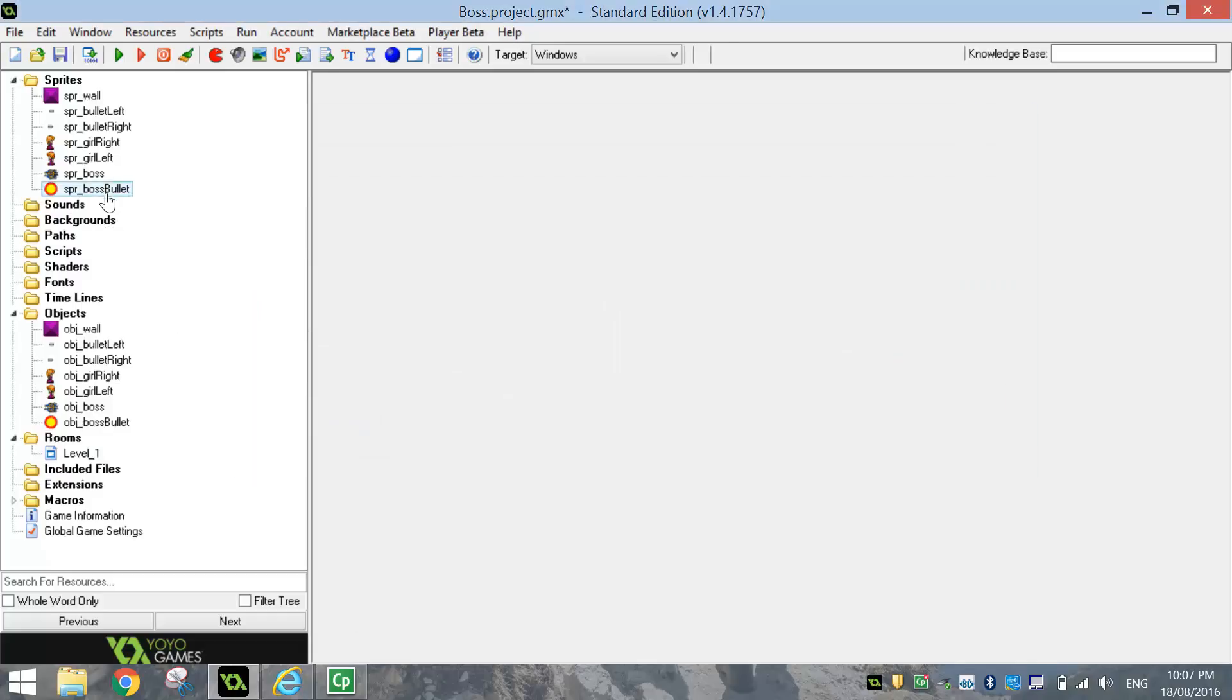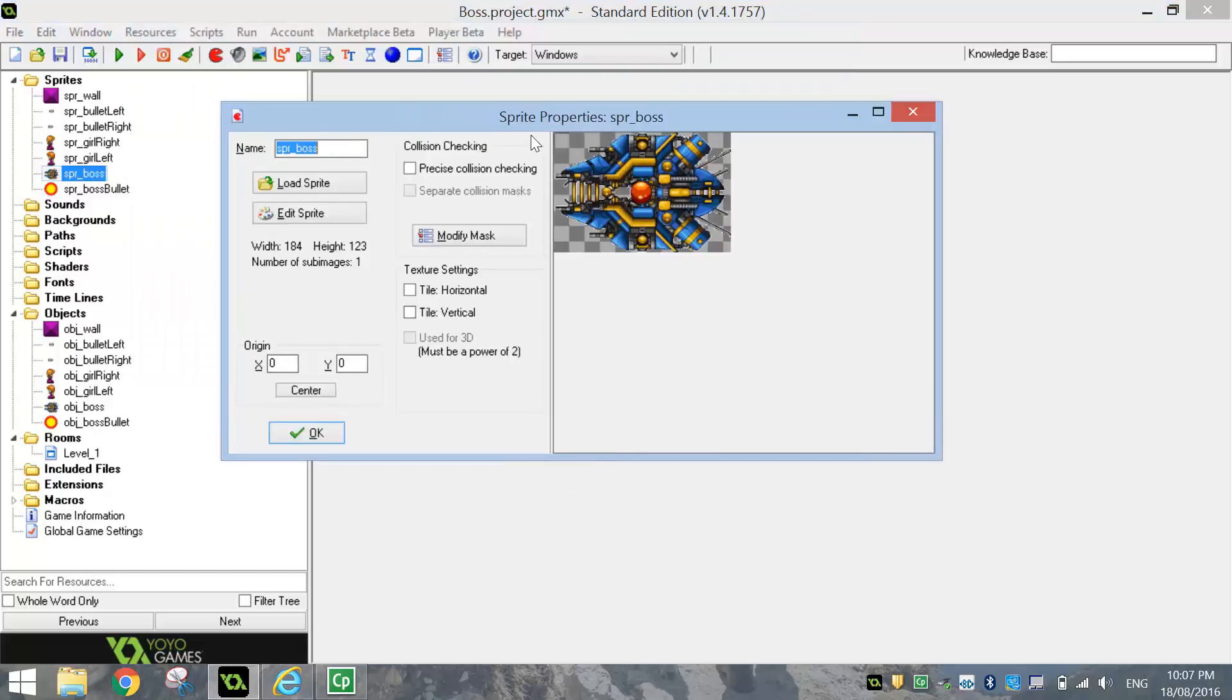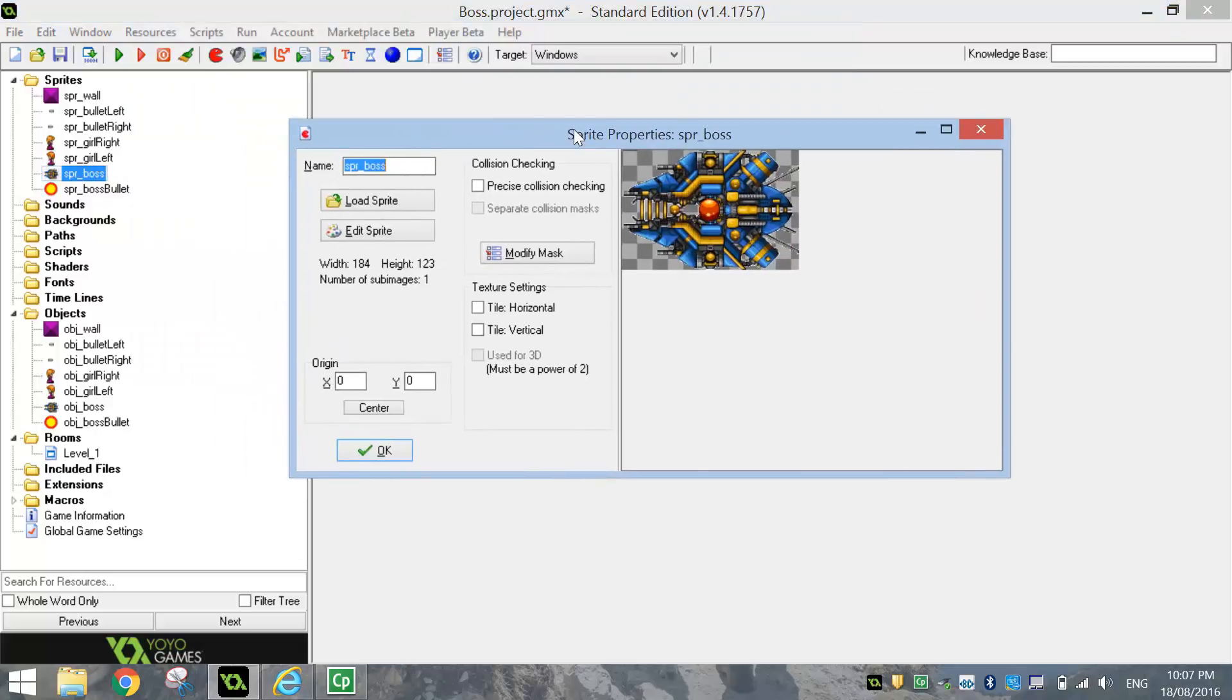And before we start coding, I just want to go back to the sprite boss for a moment. And what we want to do is tell this sprite where we want the bullets to come out of it when it actually starts shooting. What we're going to do is just click on the sprite showing where we want the bullets to appear from. So basically inside, I guess it's mouth here,